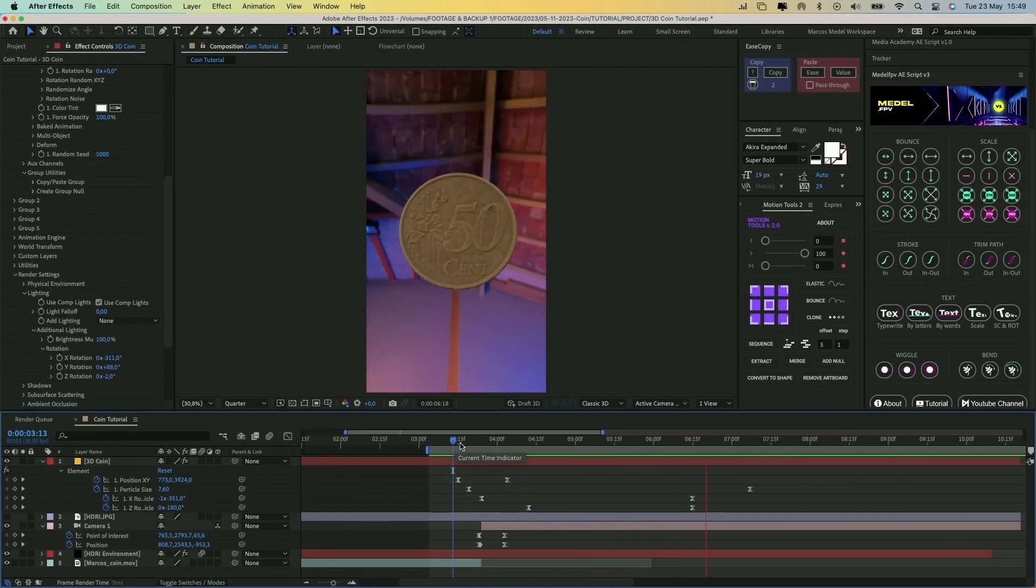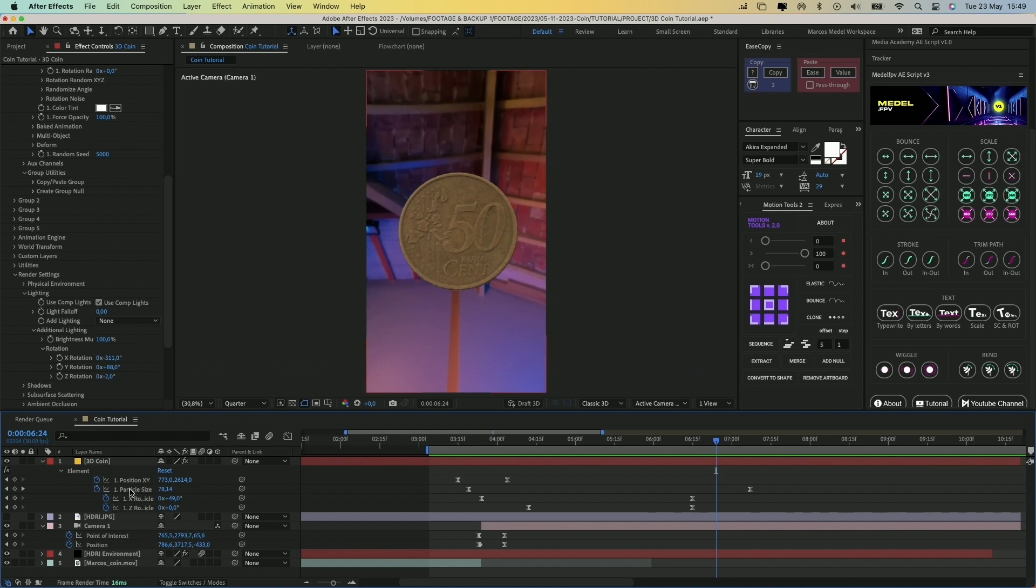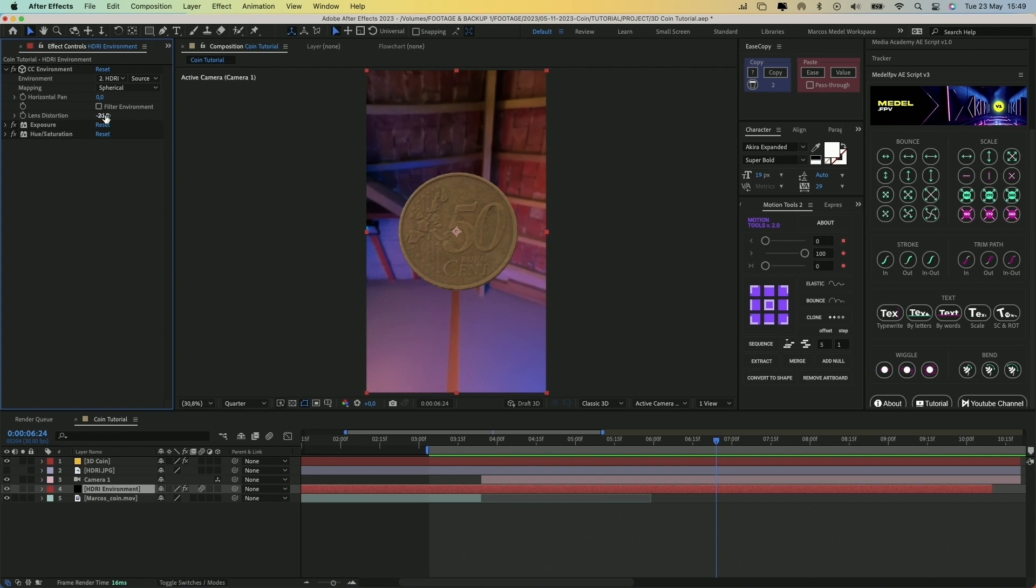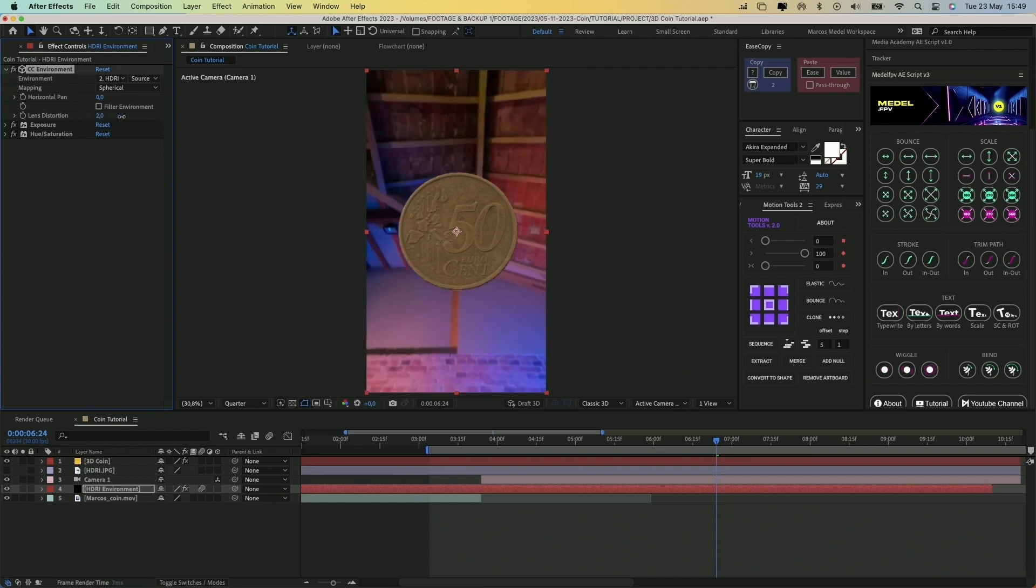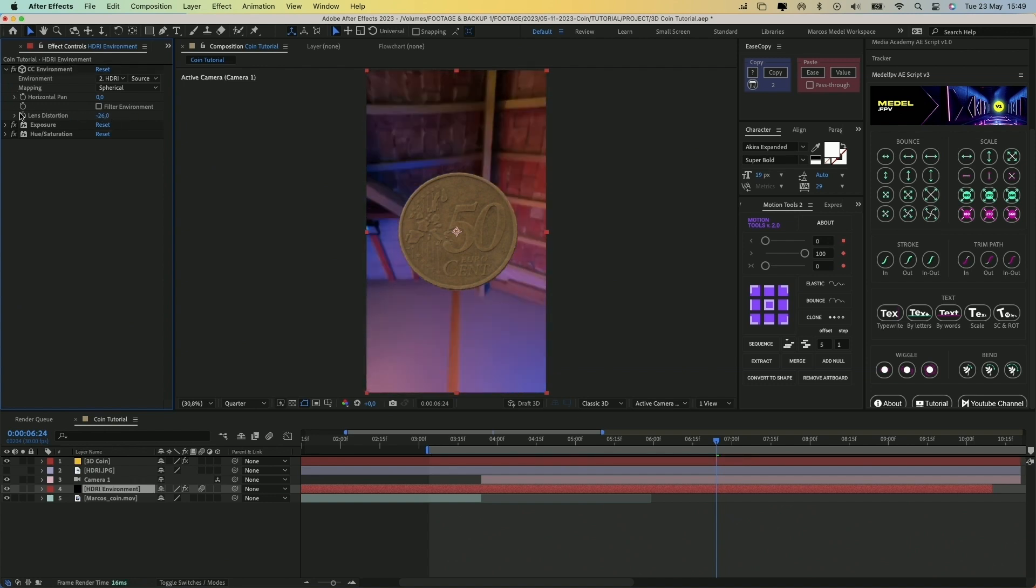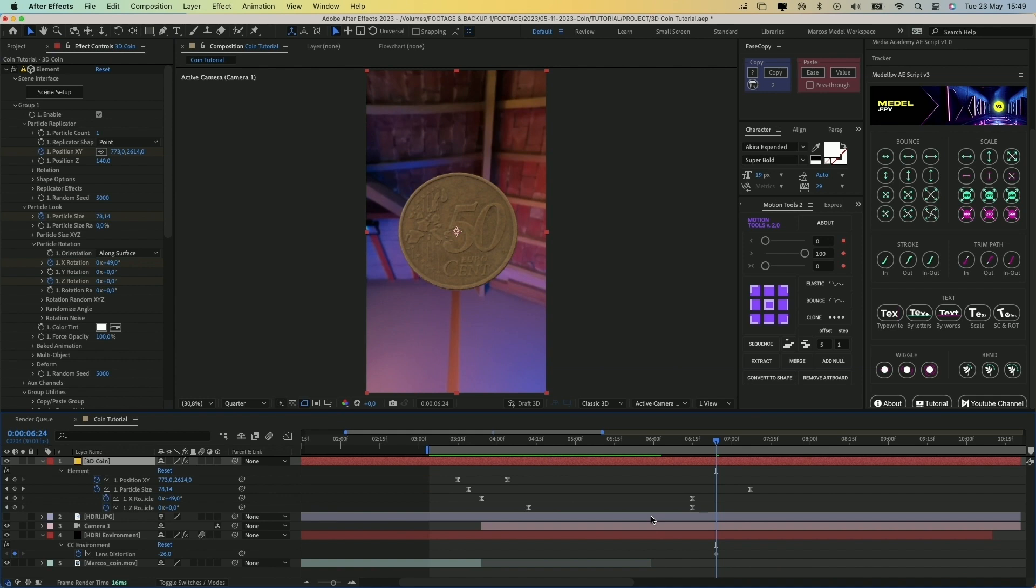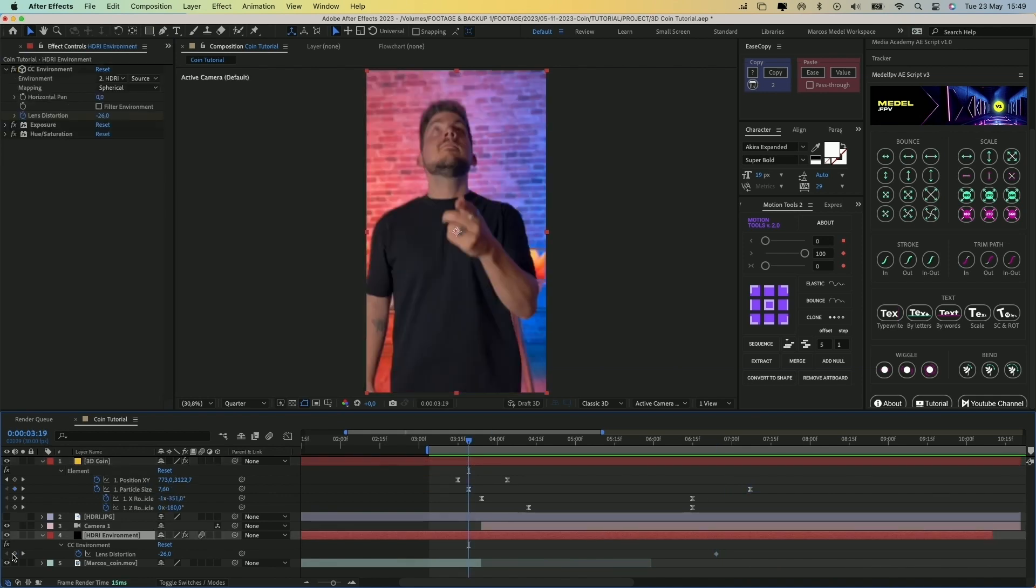Now we can animate the scale of the background to simulate a camera zoom. Click on the Environment layer, open the CC Environment effect and animate the Lens Distortion value to match the scale keyframes of the coin.